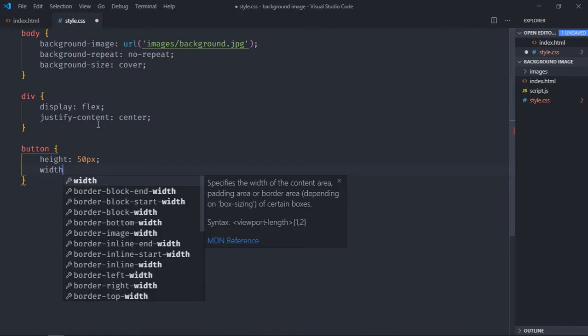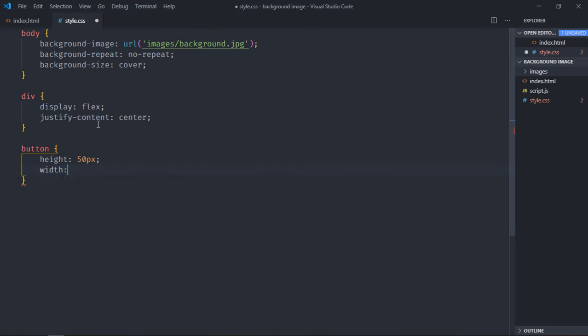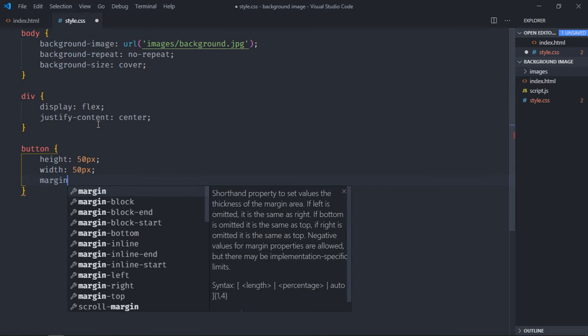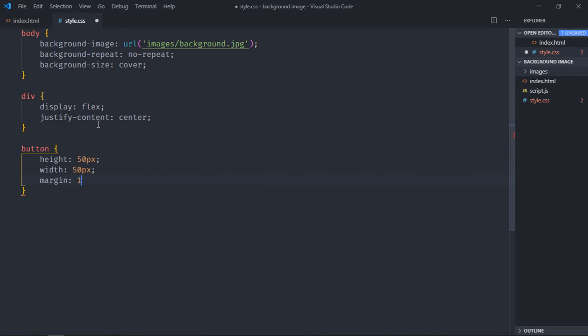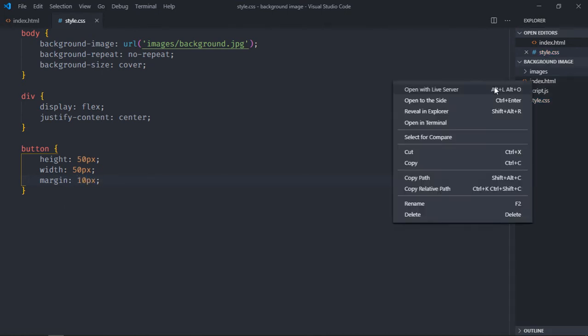We will select the buttons and increase the size to 50 pixels, both in terms of width and height, and we'll make the margin around 10 pixels.